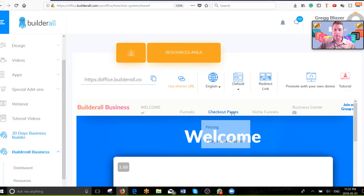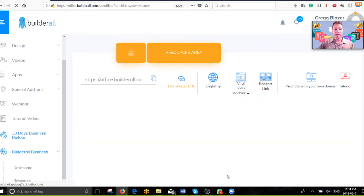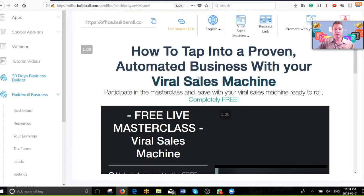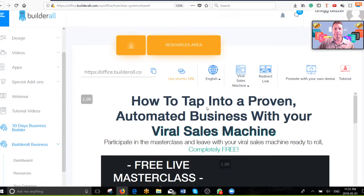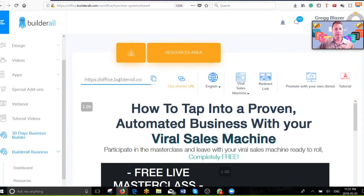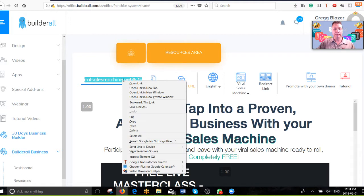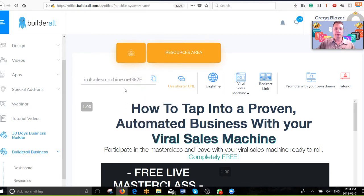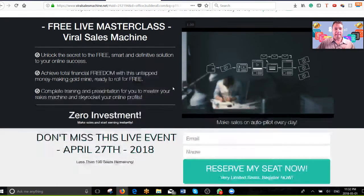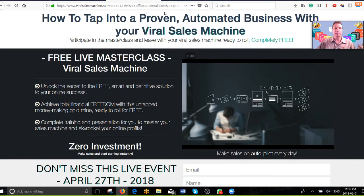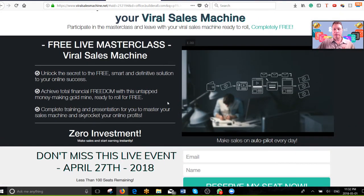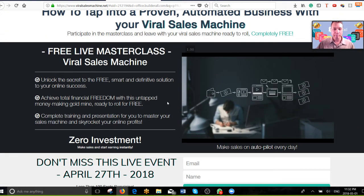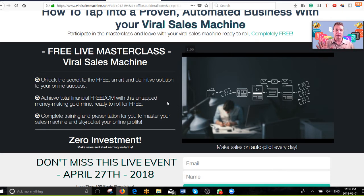Under the default, click the viral sales machine and you will see right down here this page within a page. It shows you what website or funnel you're promoting. You will see the link right here that just turned green and you can copy by either clicking this or right clicking and copy. You can shorten it if you like and promote that. They will go into a funnel which is like this.